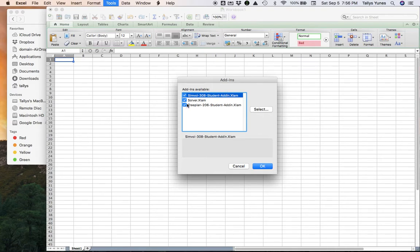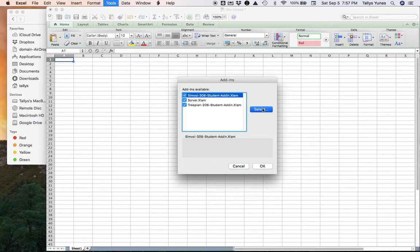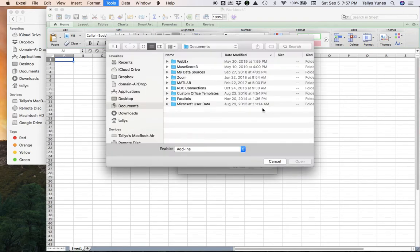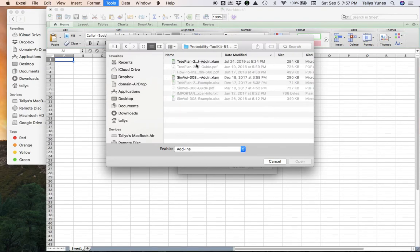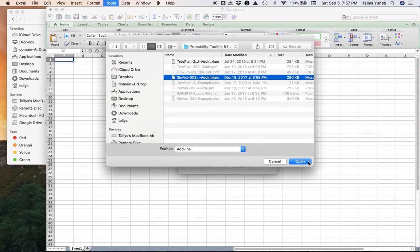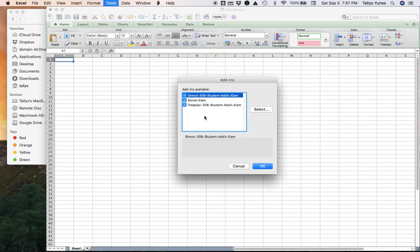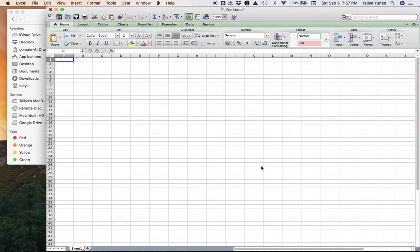Then you go in one more time to pick the second one - we picked the tree first time. You go in again, get the simulation one, you click Open, and they're gonna both be here. Make sure they're both checked, and then you click OK. At this point everything should be fine.